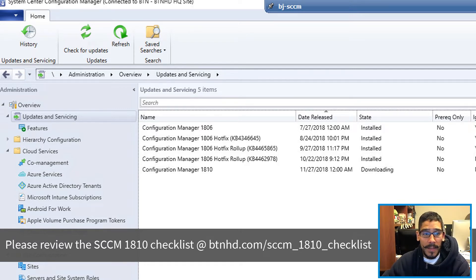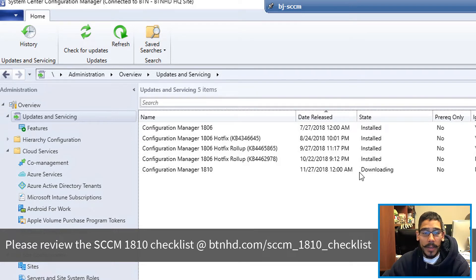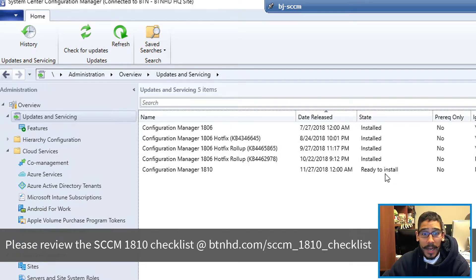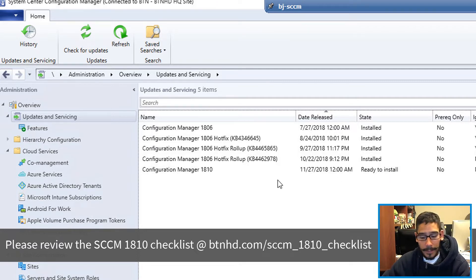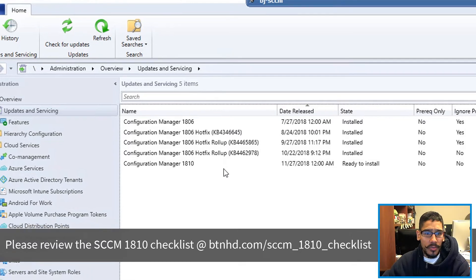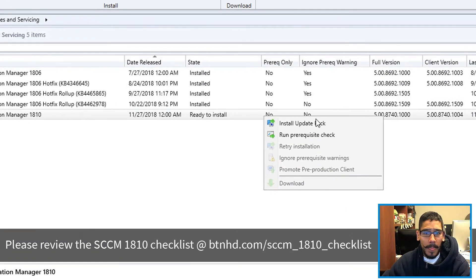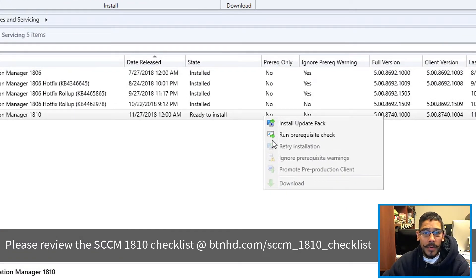Now if everything works well, you're going to get this status: it's downloading. And once the downloading is done, you're going to get Ready to Install. That's a good thing. Now what you could do is right click on it. You get two options: Install or Run Prerequisite Check.